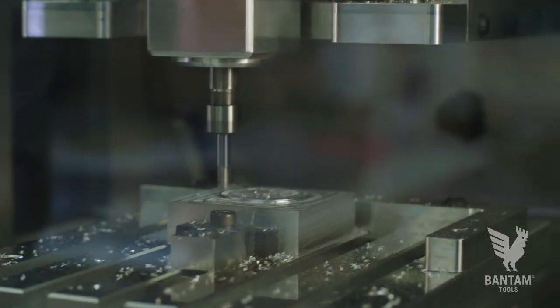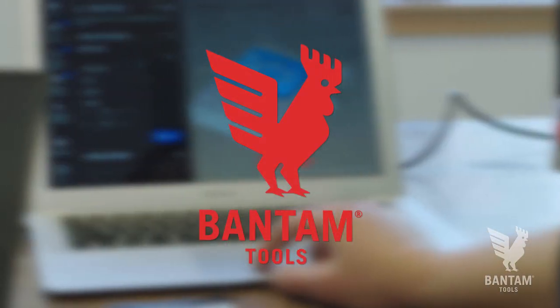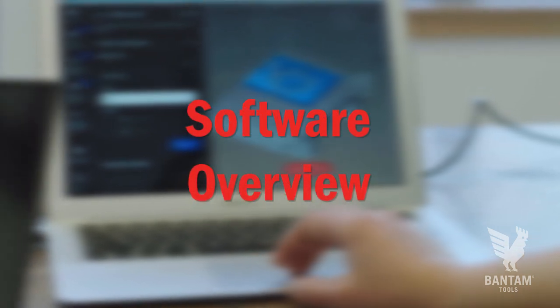In this video, we're going to walk through the new Bantam Tools milling machine software and share a few of the exciting new features it has to offer.